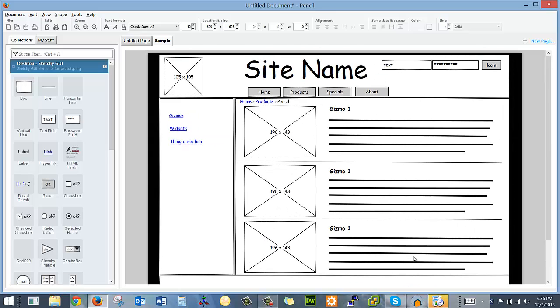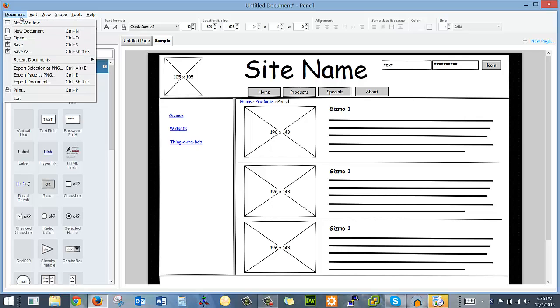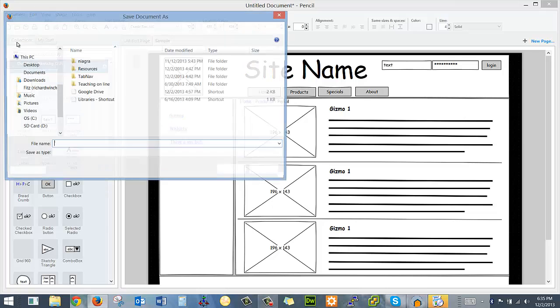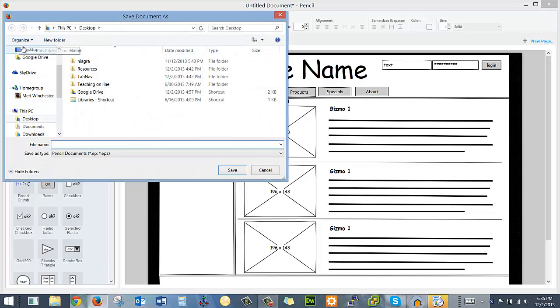I've got a basic wireframe done. At this point I should save this. And I'm just going to save it on my desktop as sample.